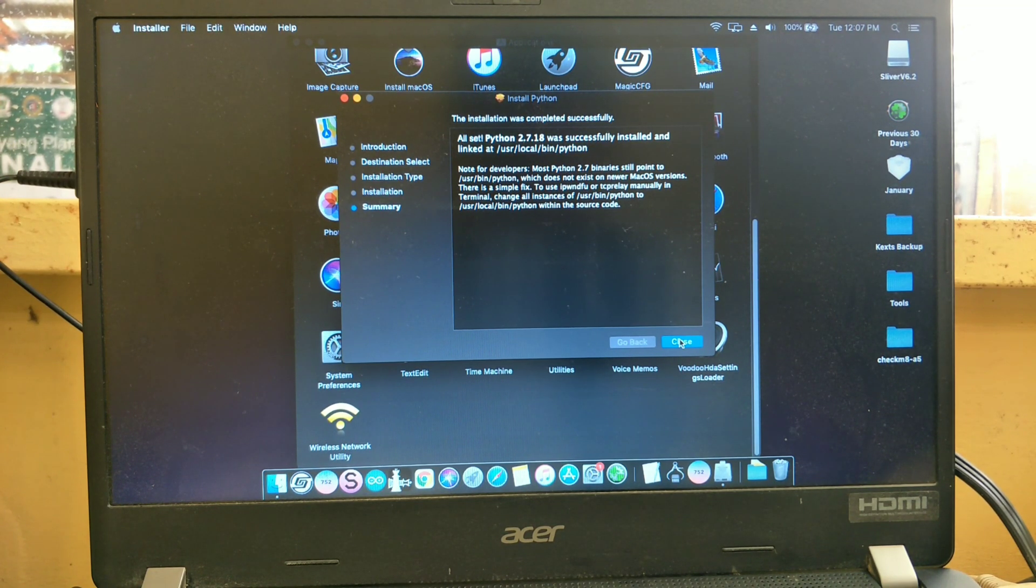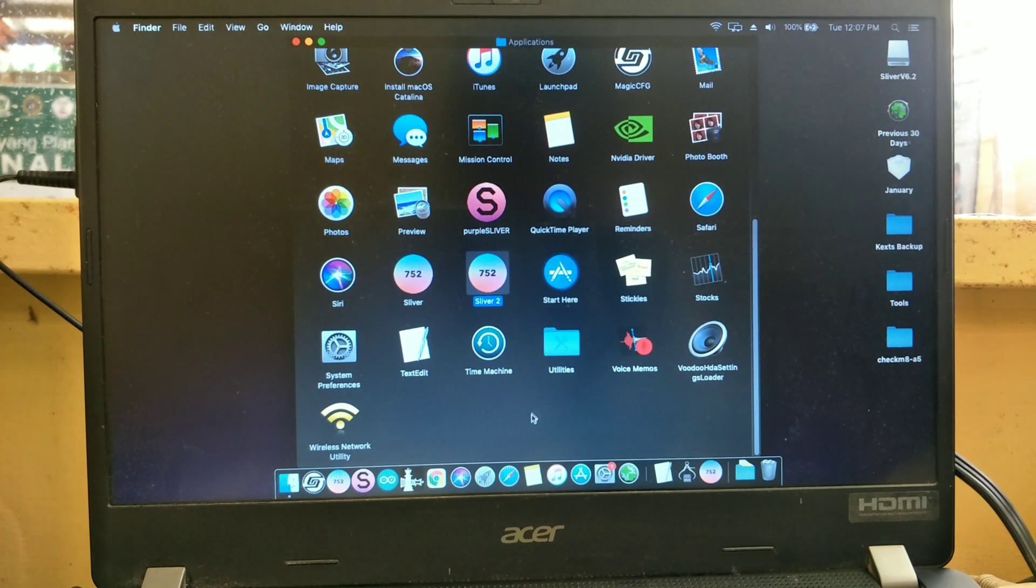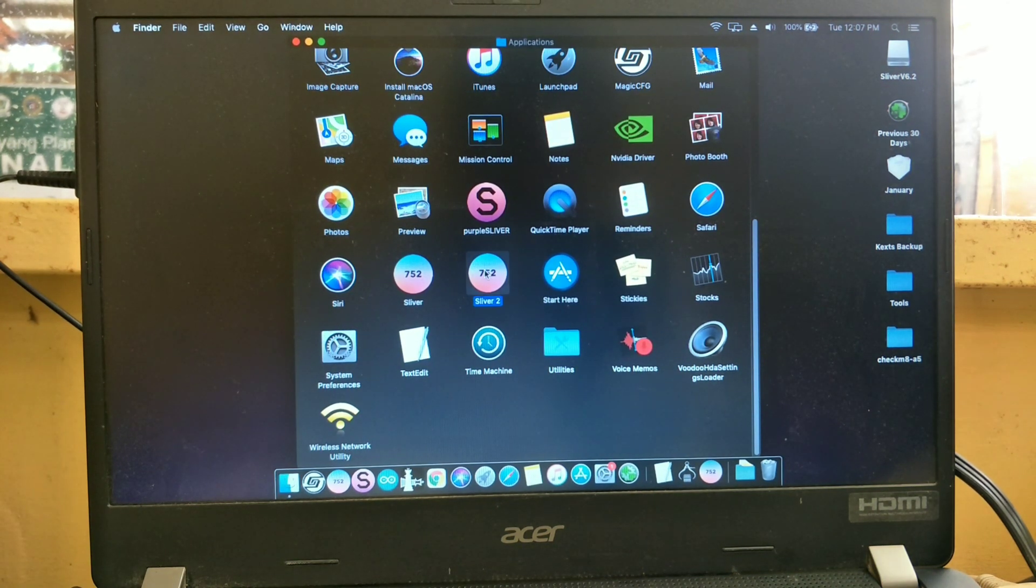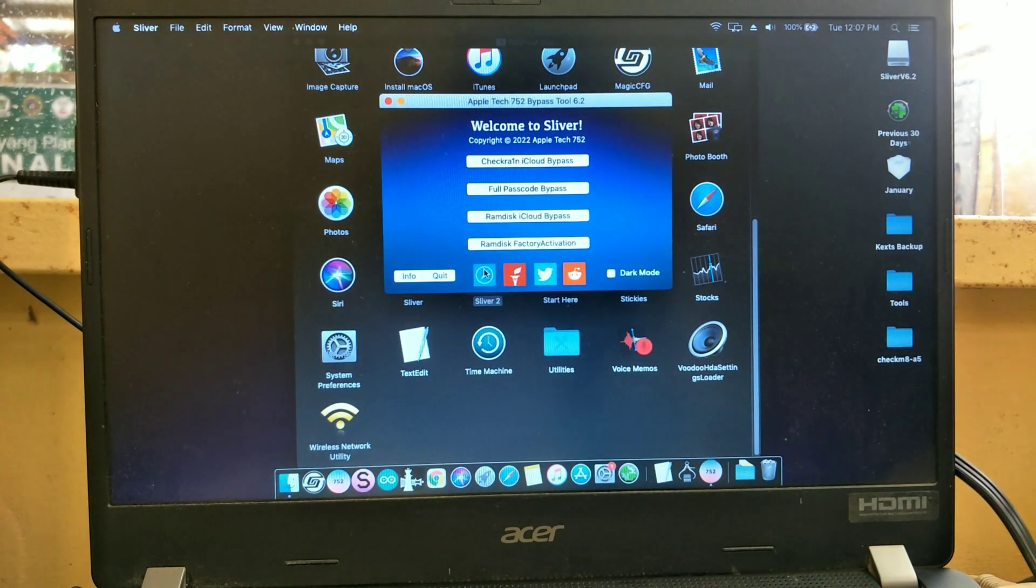When it's done, just press closed button. Then open the Sliver version 2.